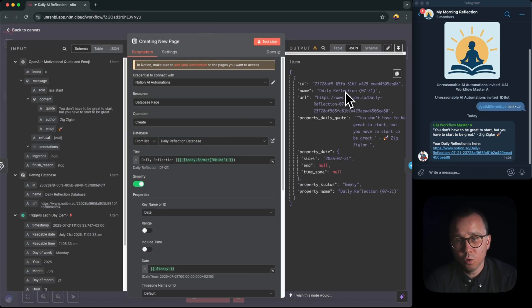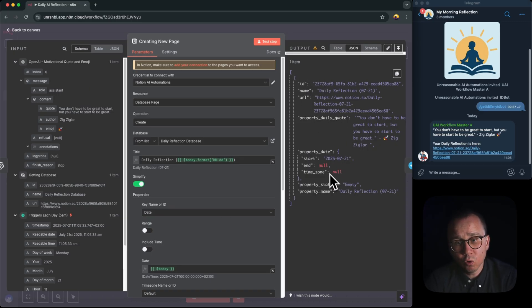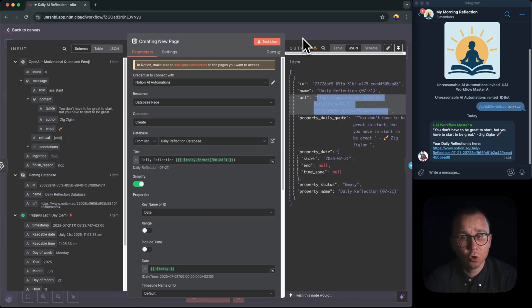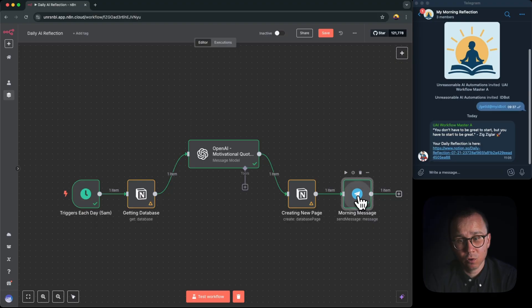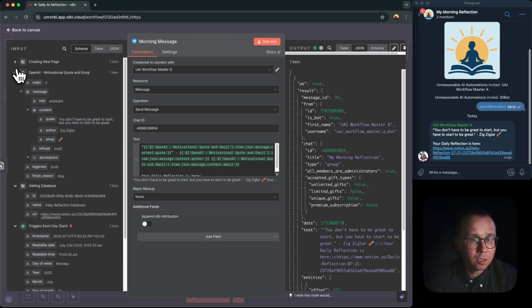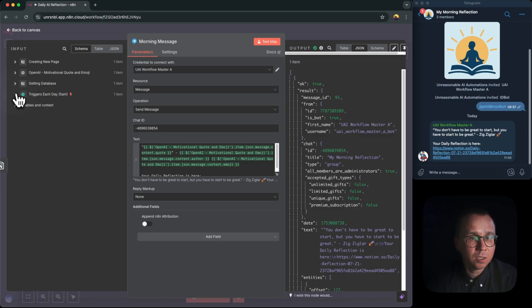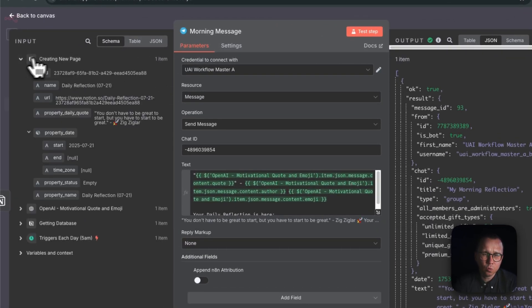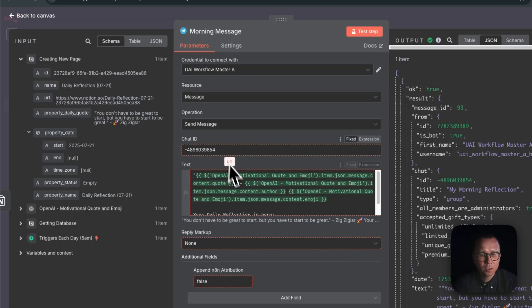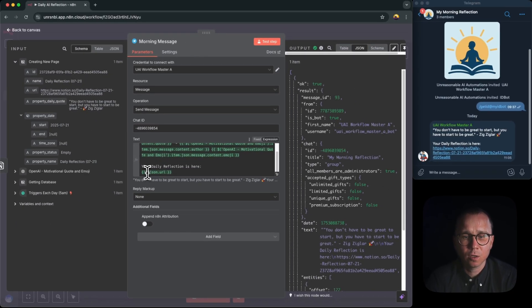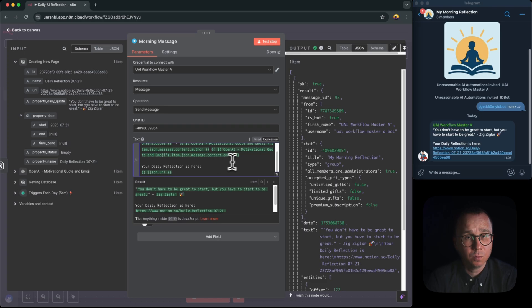So before when we were creating Notion page here, once when it was created there was an output which Notion sent to N8N and we can have it here and reuse it on the next node. And this output contains the URL of this record which has just been created. So the only thing we need to do when if we would like to send in Telegram the exact URL of this record, we need to find it here. This is the, you can see, these are all the nodes before this node and create a new page is the node which has just been executed. And then here you can see that there is a URL field. So the only thing you do is just need to drag it here. And it will be pasted in this format, JSON.URL.